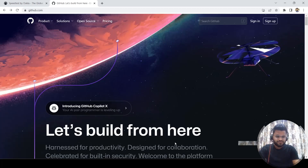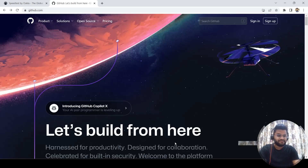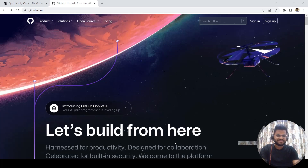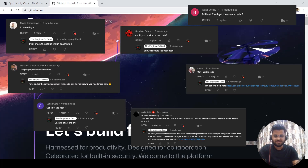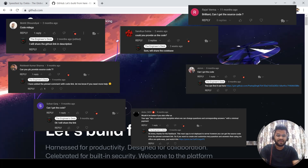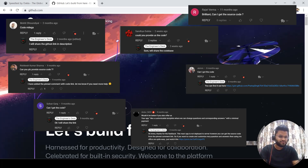Hey guys, welcome back to the channel. In today's video we are going to talk a little bit about GitHub. I was going through the comment section and since I have made a lot of videos related to code, I see a lot of people asking: can you please share the code? So I thought I can take this opportunity to tell you guys how you can export your code to GitHub.